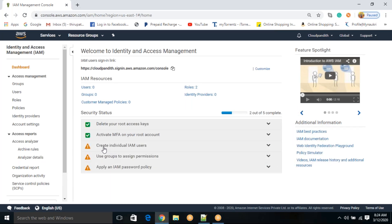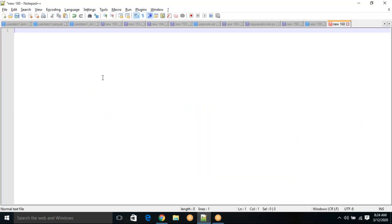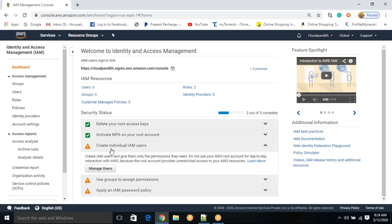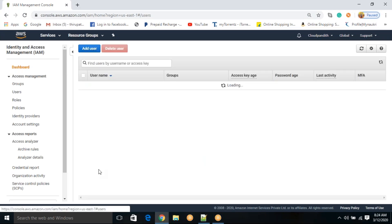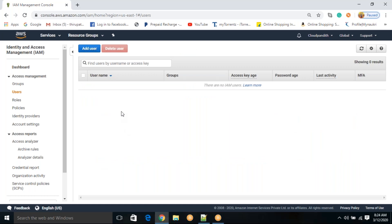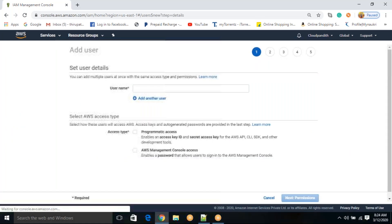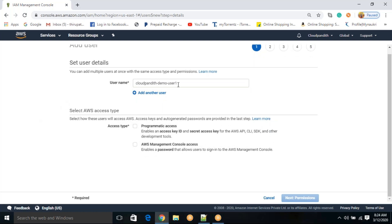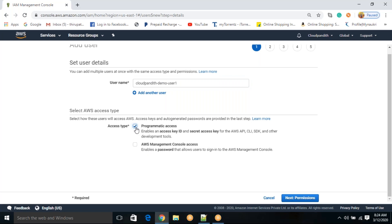Now we will see how to create users in IAM. Click on 'Create individual IAM users,' then click 'Manage users.' Once there, click 'Add user.' I'll name this user 'cloudpundit-demo-user-one.' For this user, you can get two kinds of access: one is programmatic access and the second is AWS Management Console access. Let's go with programmatic access.